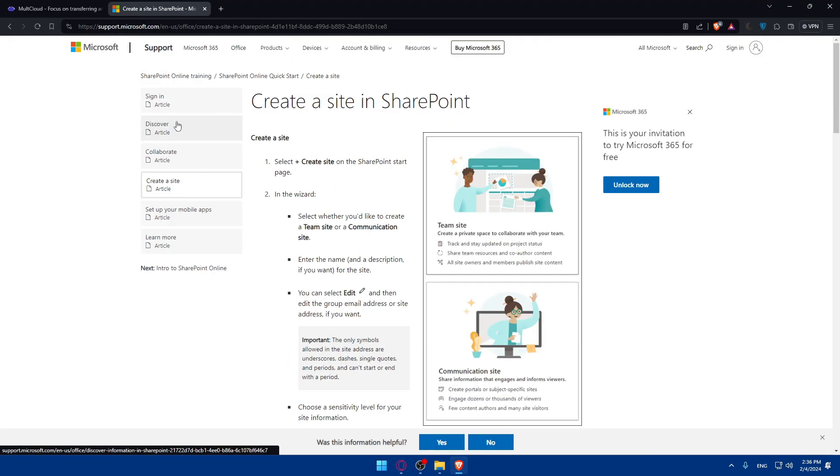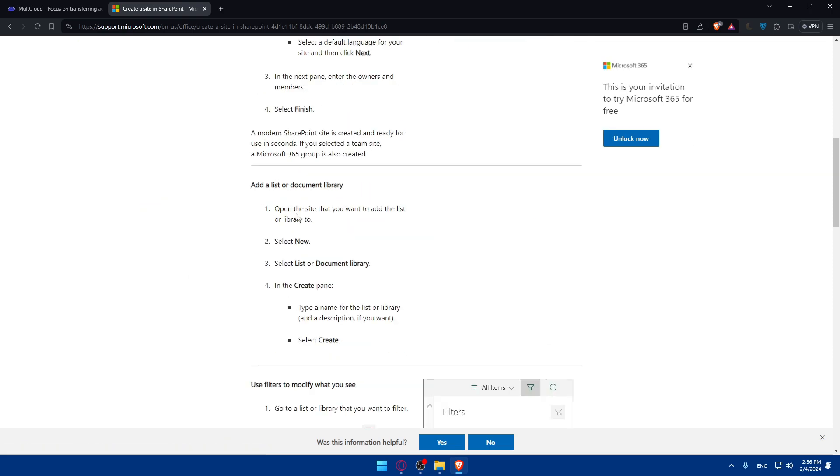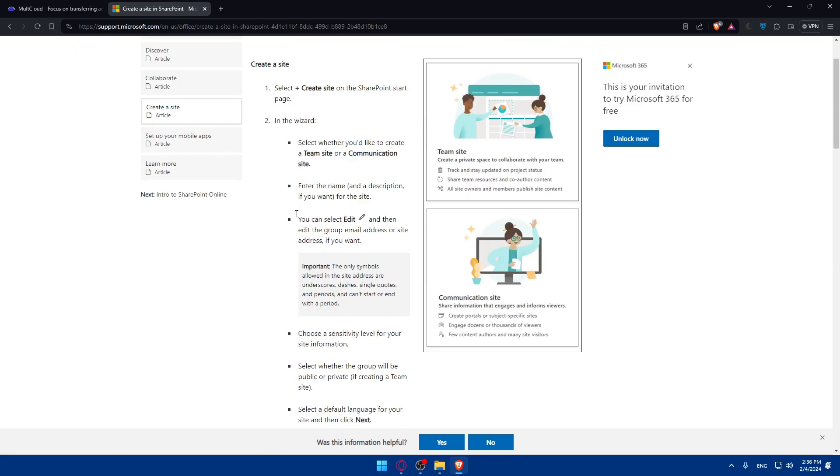As you can see, in this article they show you how to create your site. If you want to create it on SharePoint, other than that, if you want to create your website on other options, I've made videos on how to do that. You can go and check those videos out if you want to.